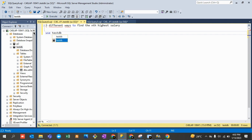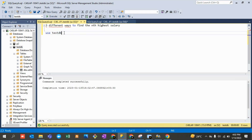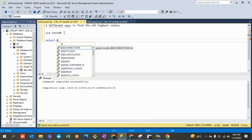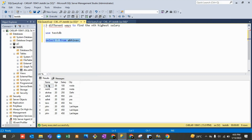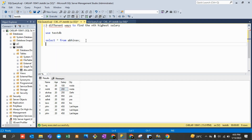I'll quickly show you using a dummy table I've already created. The table has salaries: 950 is the first highest, 450 is the second highest, 250 is the third, and 200 is the fourth. There are also duplicate records present in the table.